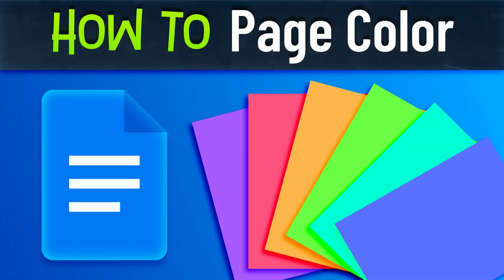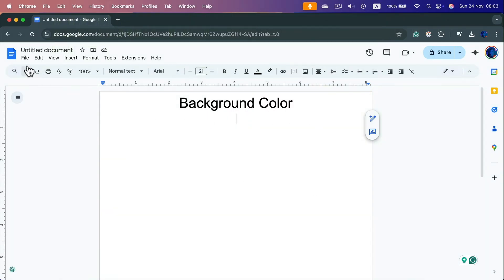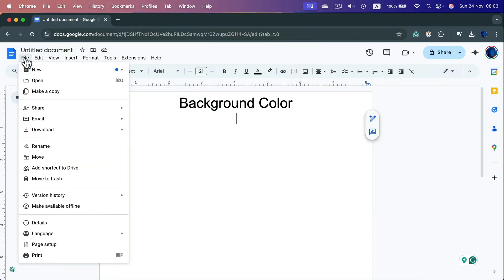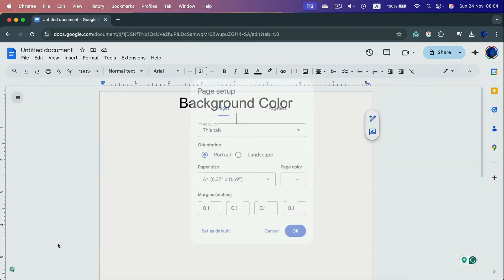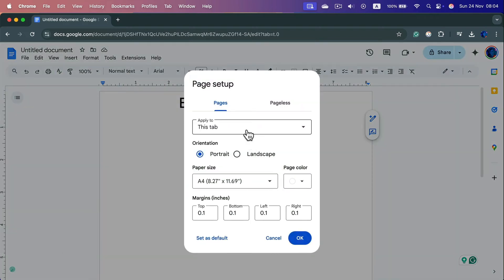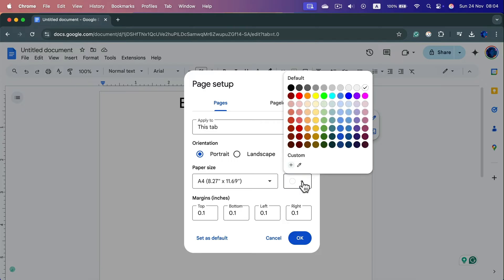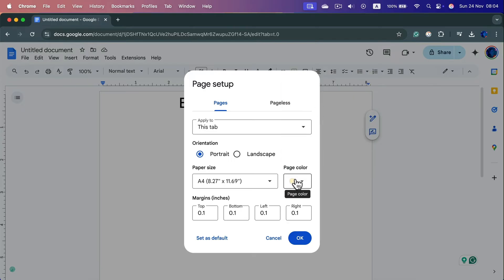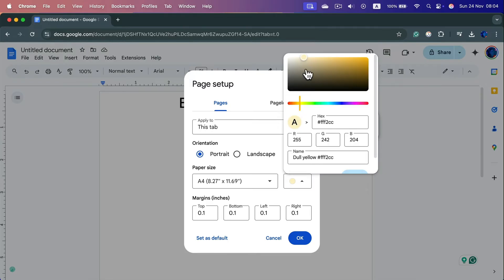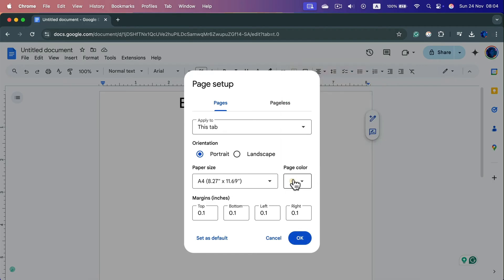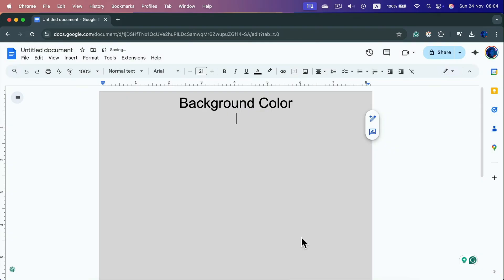How do we change the background color in Google Docs? Head to File in the top left corner and select Page Setup, found just above the Print option. You can choose from preset colors or click the plus button to add a custom color. I'll add a gray color, click Save, and confirm with OK — now we have gray as our backdrop color.